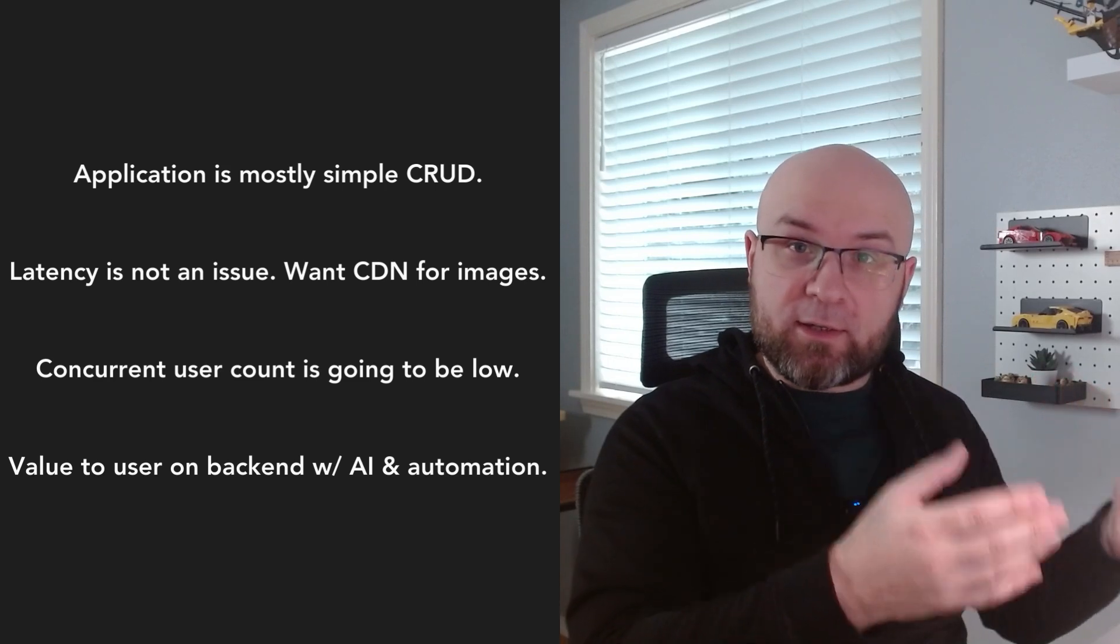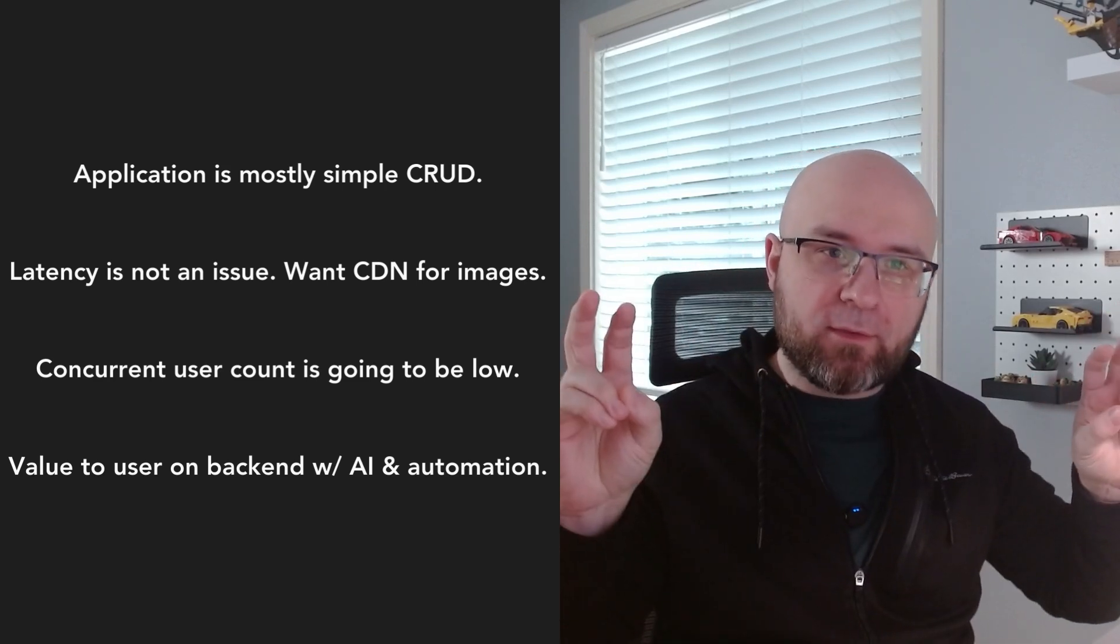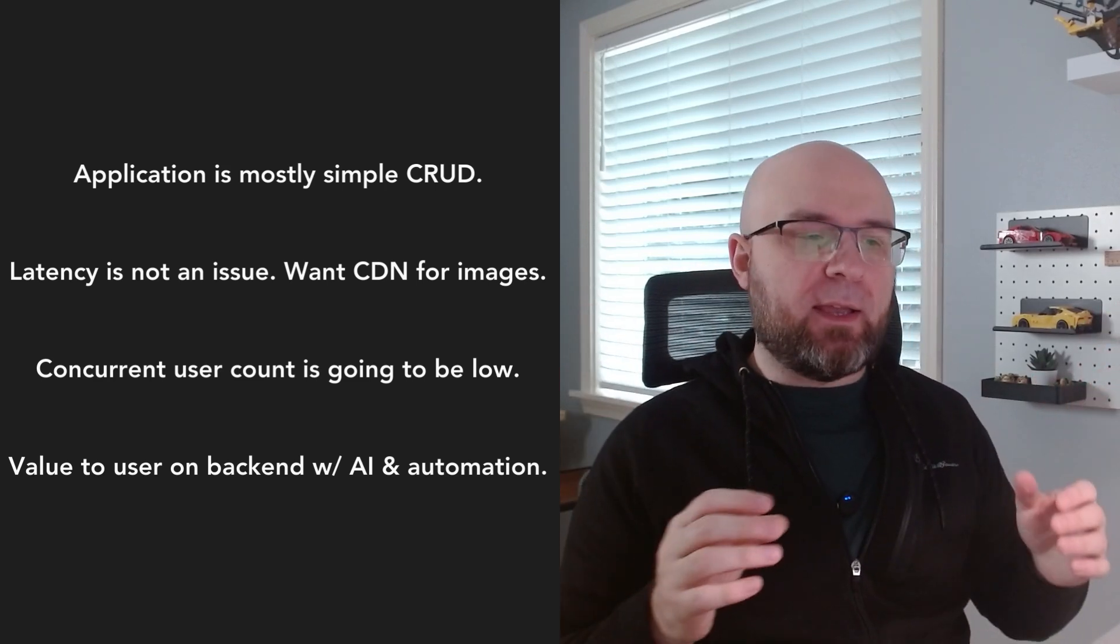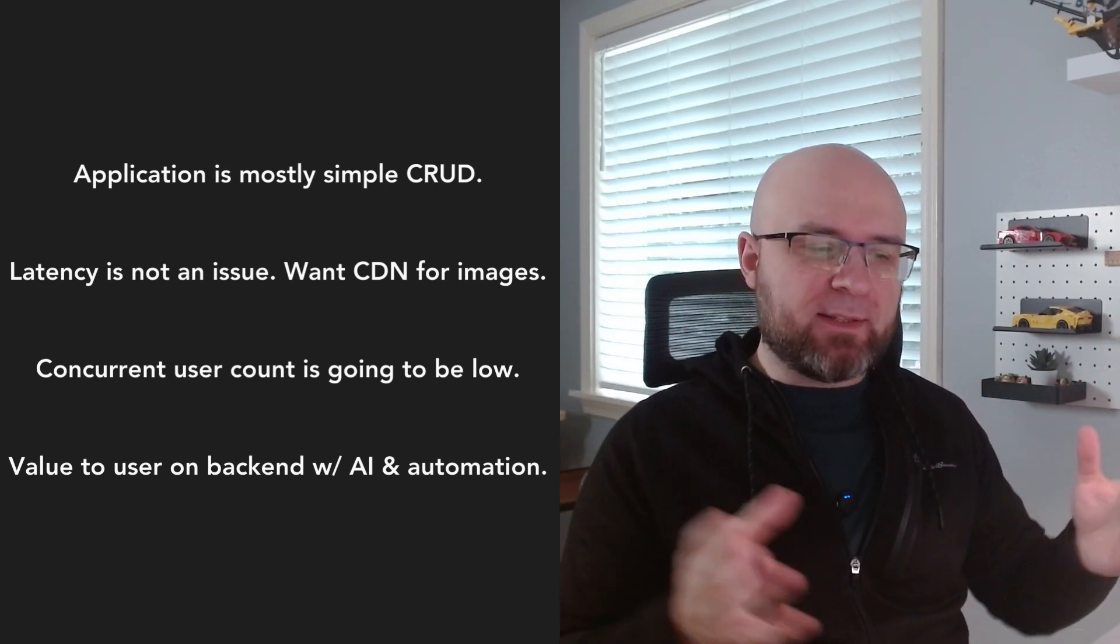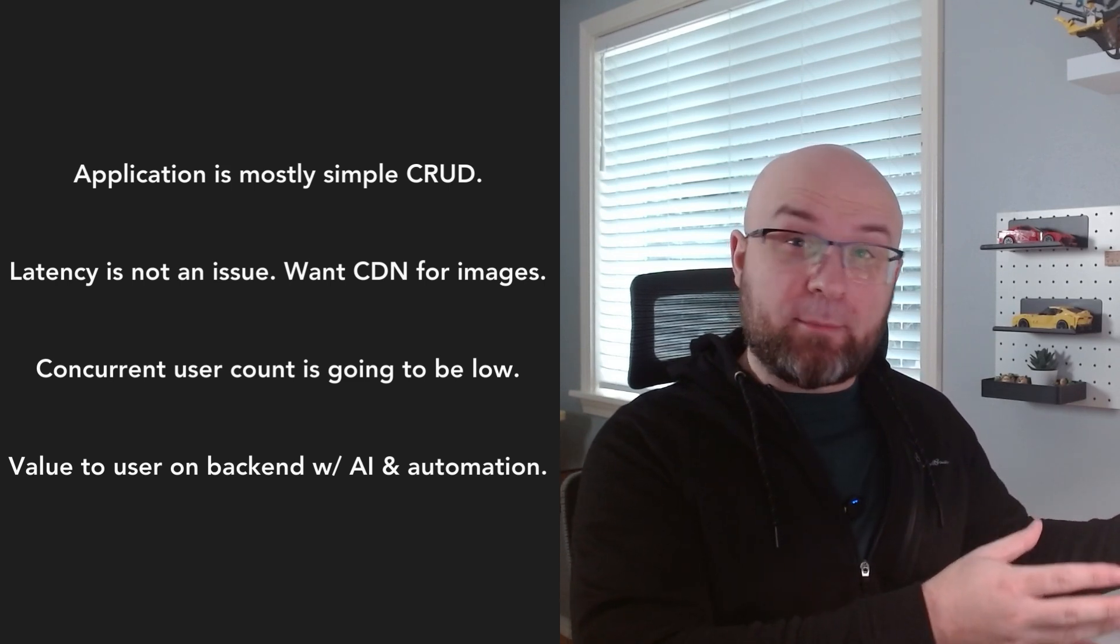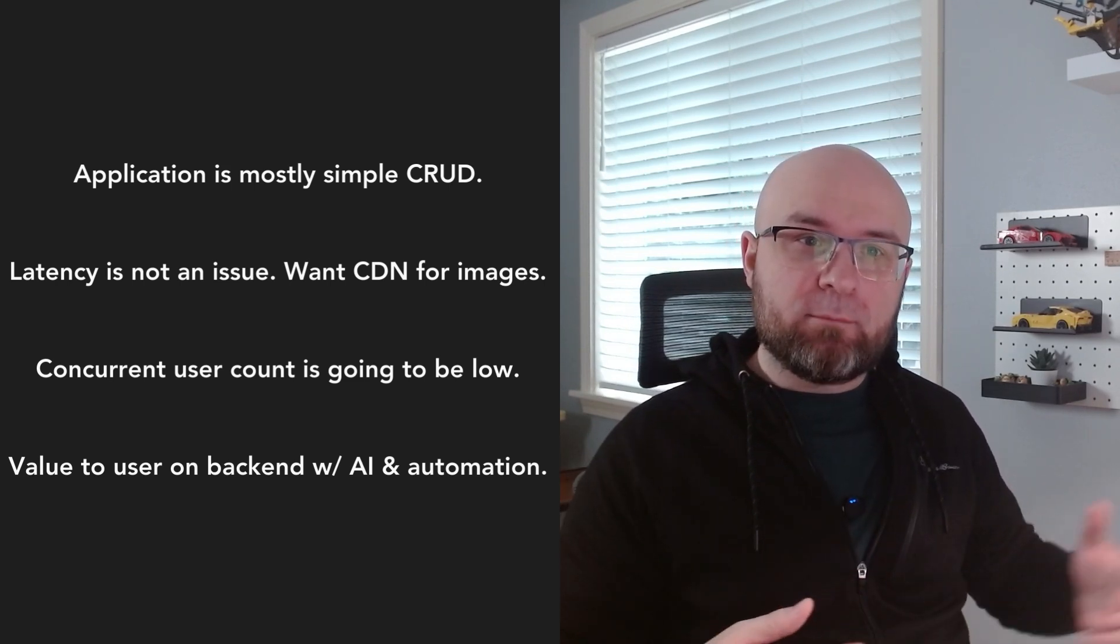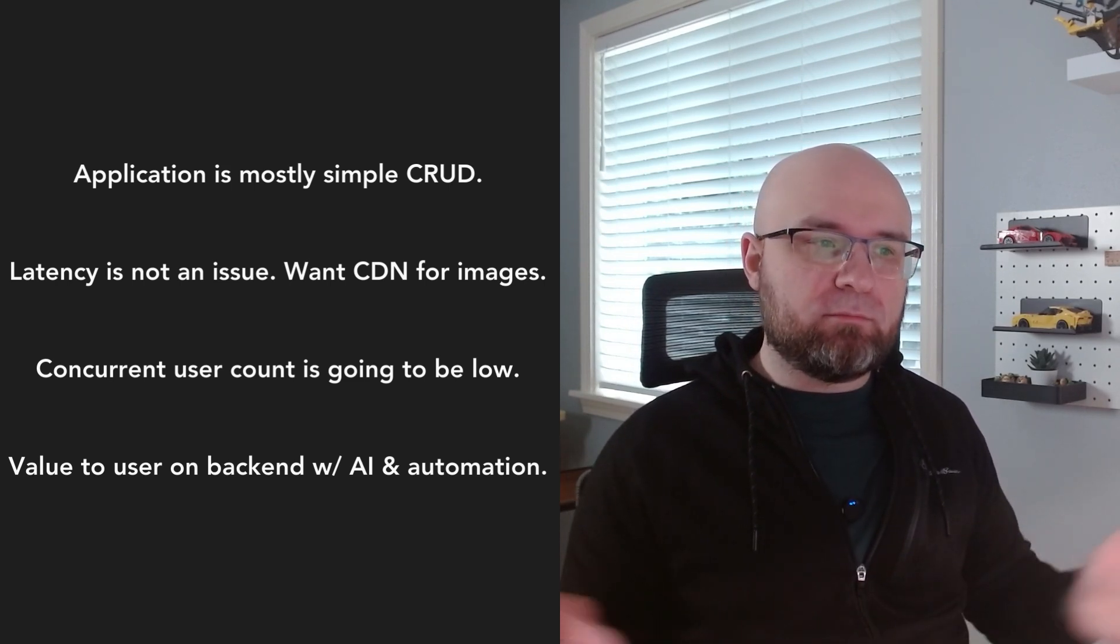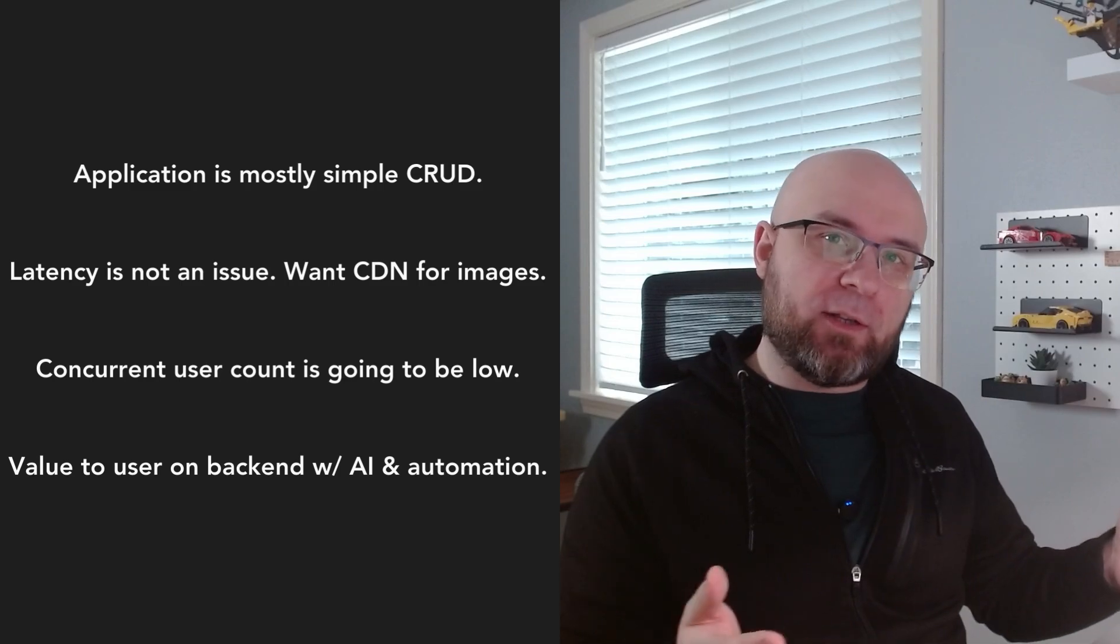I figured centralizing the code might make more sense, therefore a Nuxt monolith. Even if the app grows, the scaling is most likely going to be happening on the back end where all the jobs are, so no problem with a monolith. On the front end, two key things to consider: I'm building this by myself and time to market is important. I want to launch this in 2025.